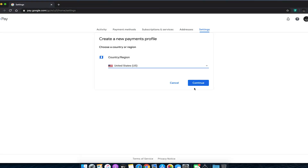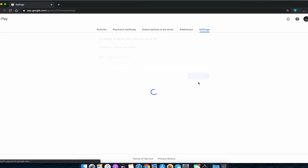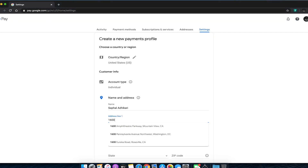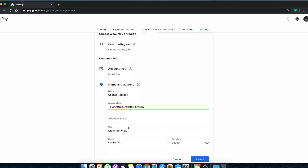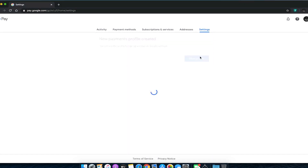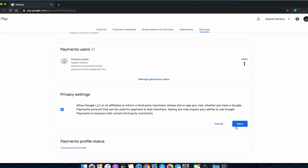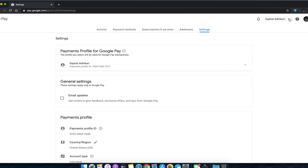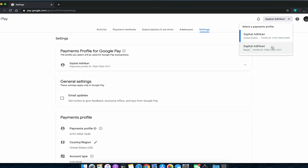After that, go to name and address. Here you can put in the address of either somebody you know in the US, or you can simply put a random real address. I just put in the office address of Google headquarters. After you've completed that, scroll down to privacy settings and click save. The payment profile will sync automatically to your phone. Once that is done, you can click on your name here and see you've created a new payment profile that says United States.